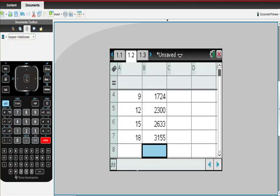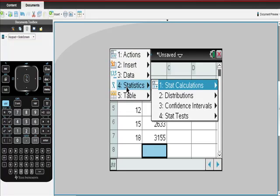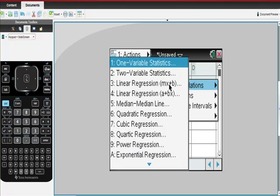From here it gets really easy. I'm going to go to menu, then over to statistics. From statistics, I'm going to stat calculations.